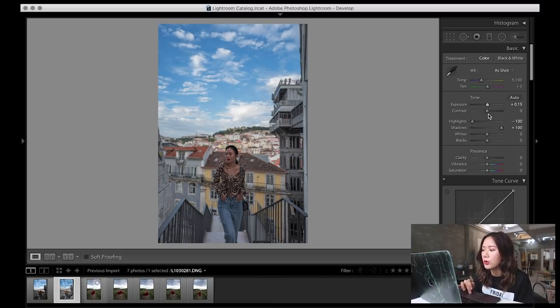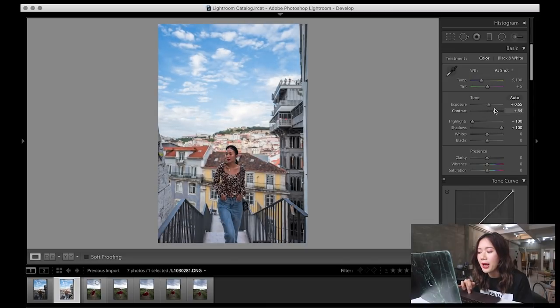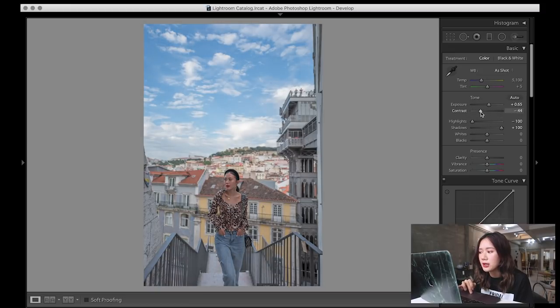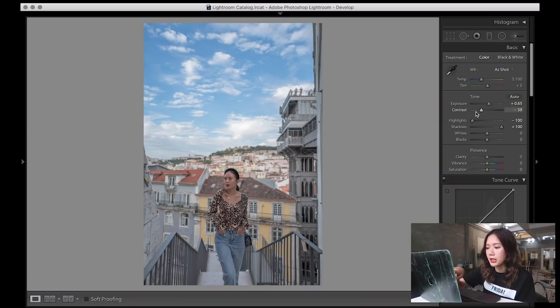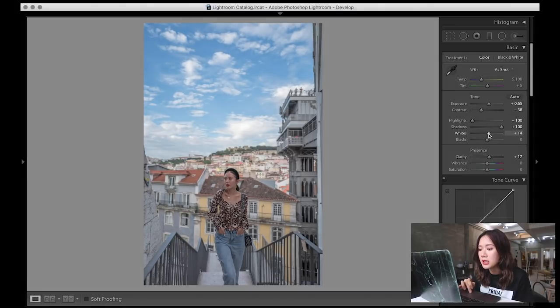My next step is to bring up the exposure just a little bit. The trick is if you want more details to come out, lower the contrast — if you make contrast super high, the blacks are really black and whites are really white. I personally like to bring down the contrast just a little bit. You can already see it's getting more HD. Clarity is kind of like sharpness and structure combined — if you're familiar with phone editing apps you probably know the word 'structure,' that's kind of like clarity.